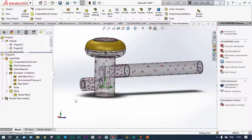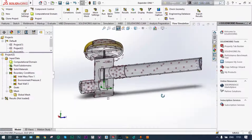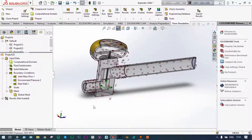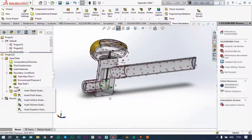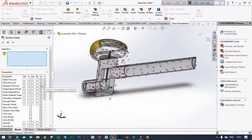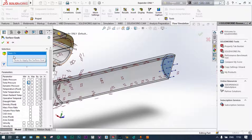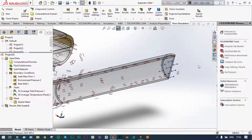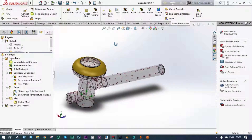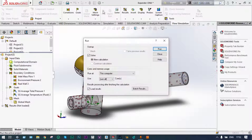Now let us select some goals. For selecting goals, it is always suggested to have a segmented view. We cut along the front plane. We want two surface goals: go to Goals, insert surface goal, and we want average temperature of the fluid and total pressure at the exit location. Select the face, green check. Now the model is ready for running.